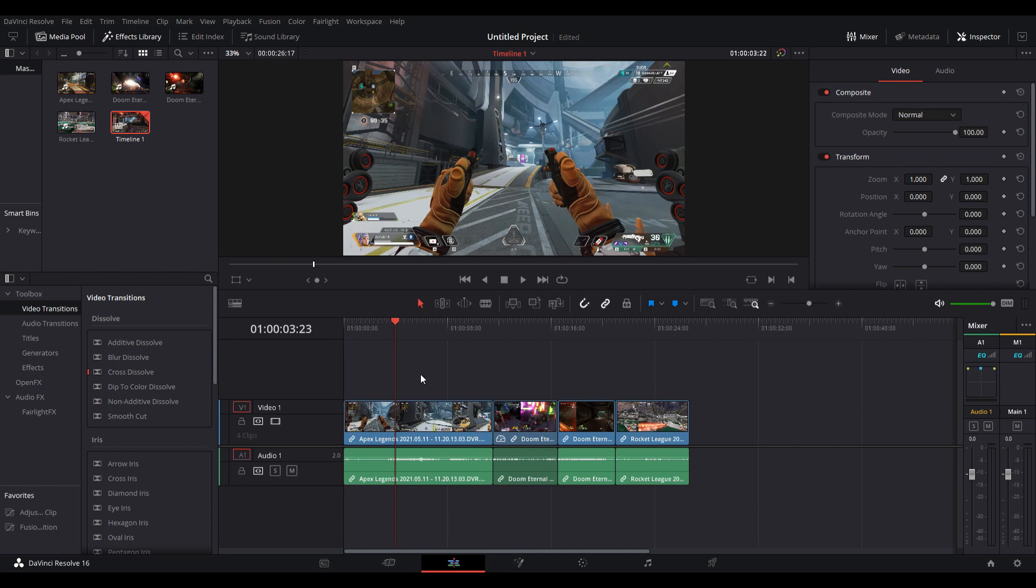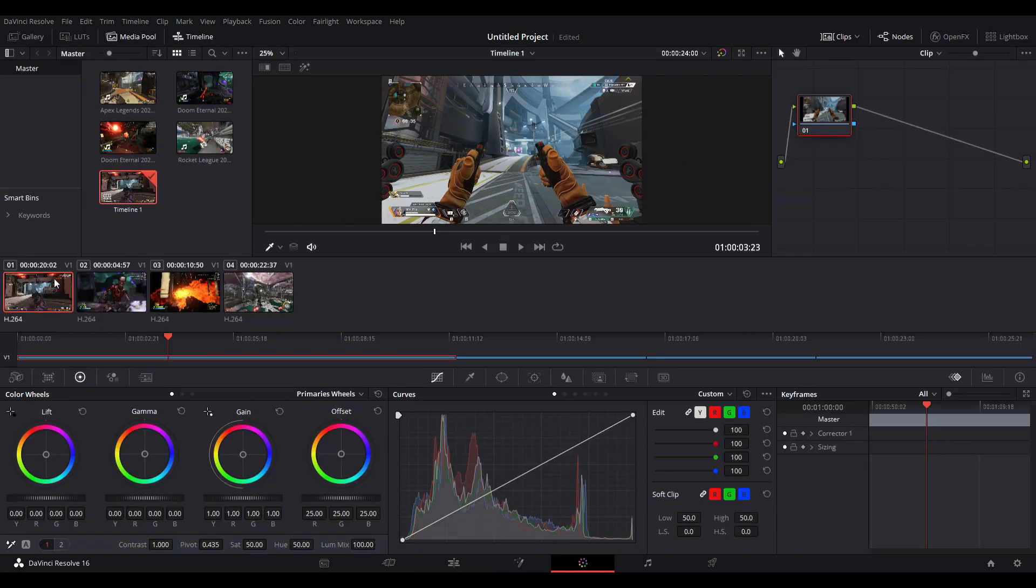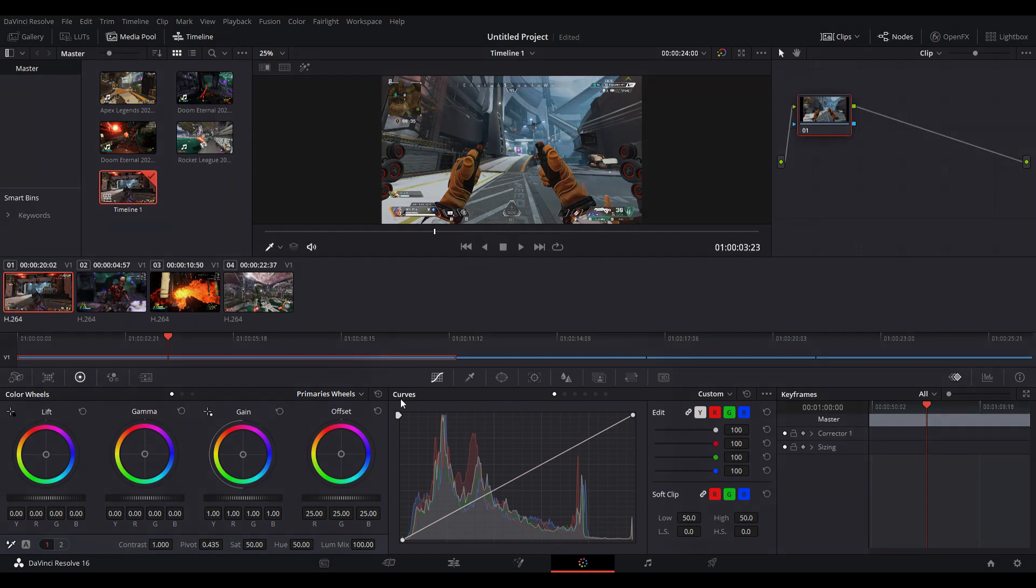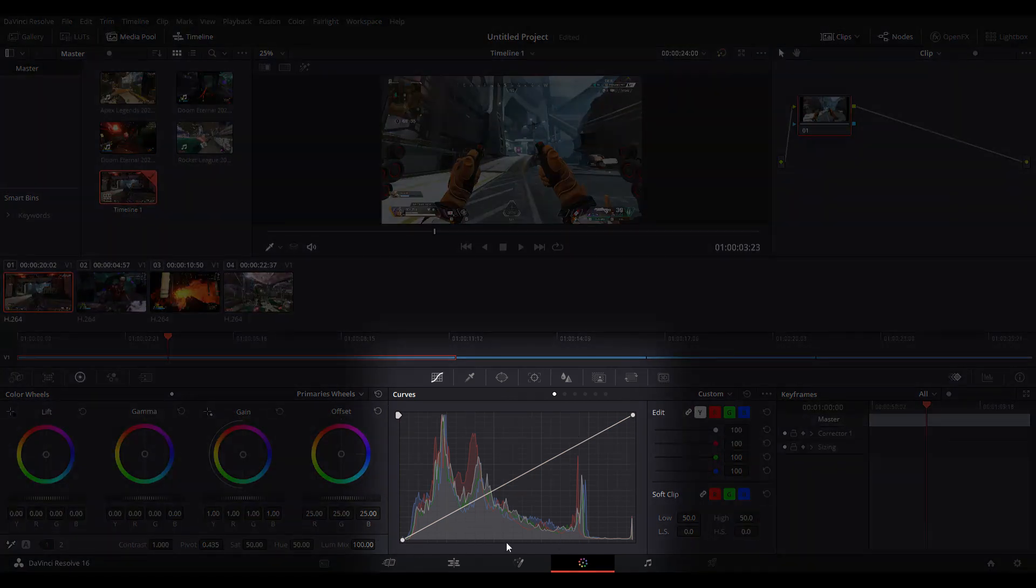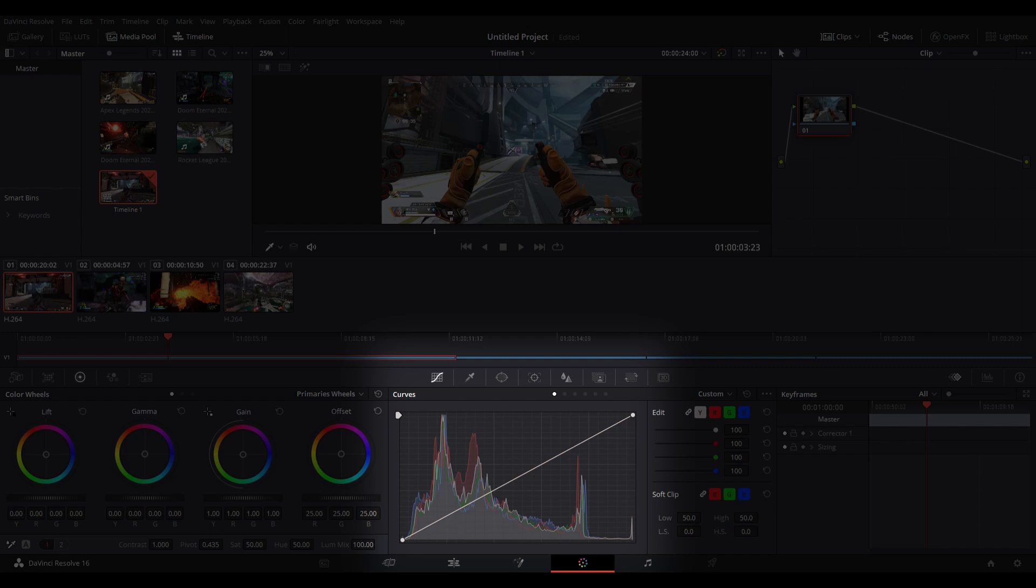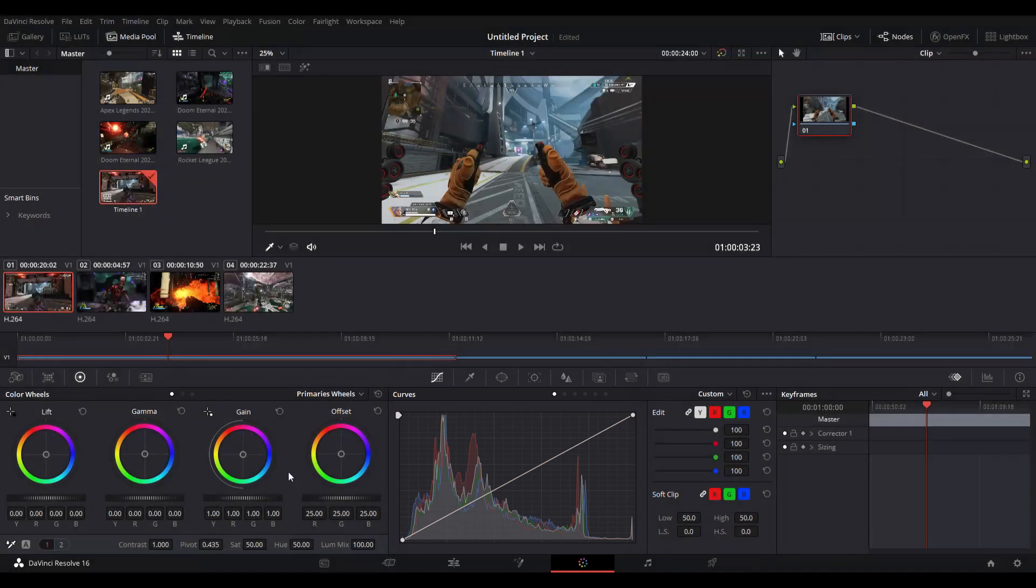For color grading in DaVinci Resolve, there's two separate ways. If you're going to apply effects, we're using Fusion. But if we're just looking for a simple nice color grade, we're using our color grade tab. What you see in front of you may look complex - I don't even know three quarters of this. We only need this part over here: our curves graph to change details, and on the left we have our color wheels.